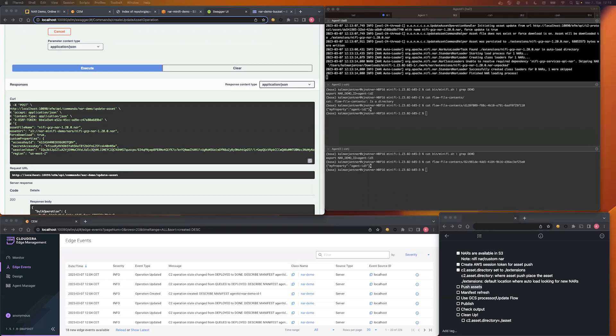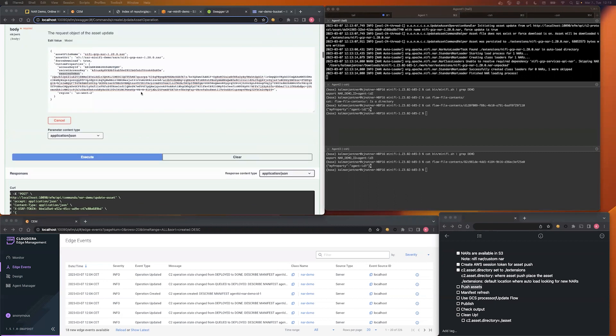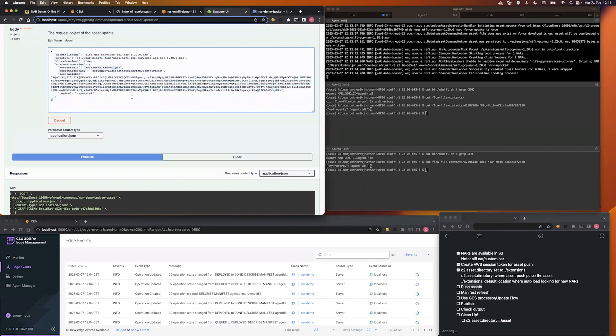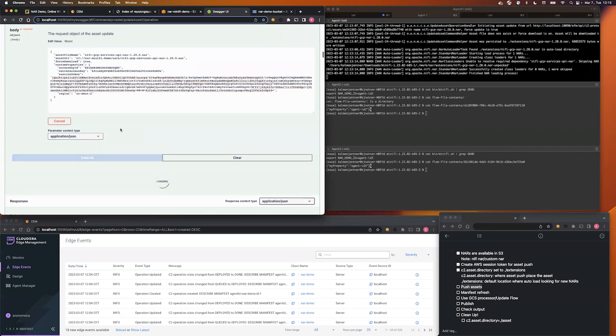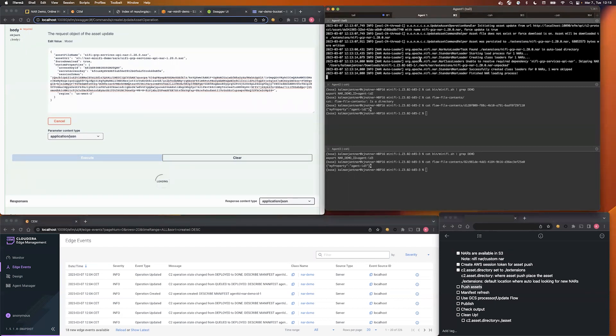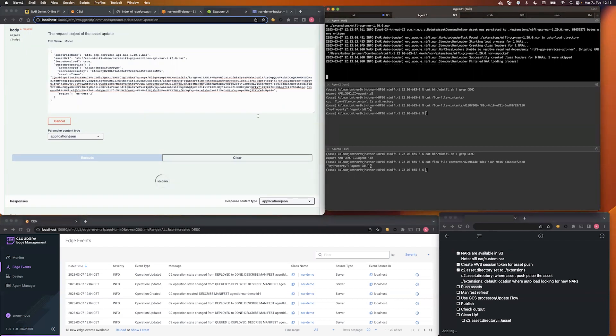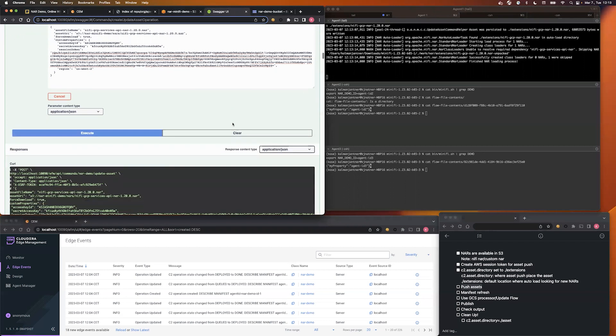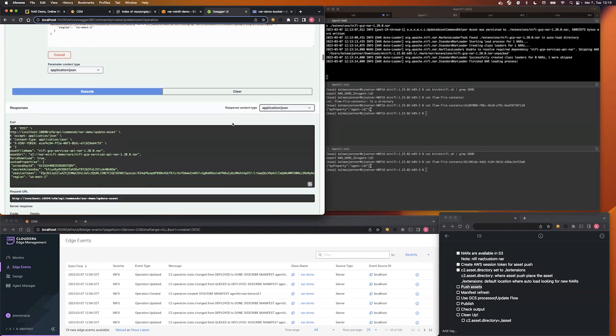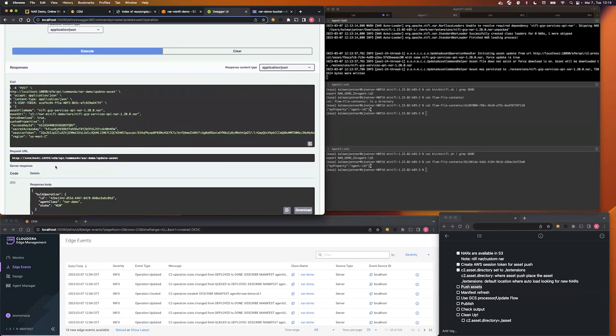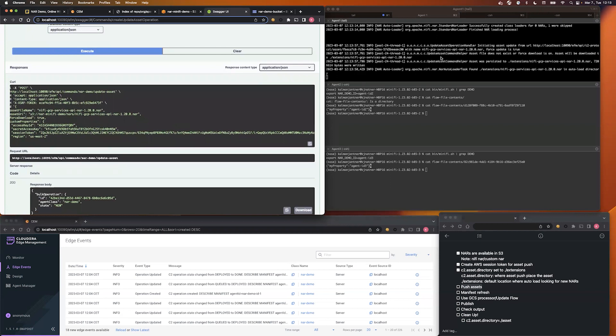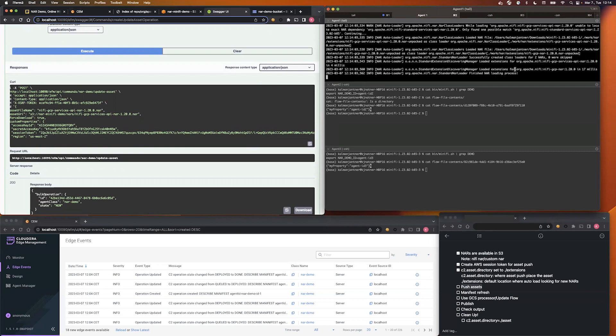I already have prepared another payload for that dependency. Let me execute this one as well. It should be much faster because it's a smaller NAR file. Yep, it's also success. And here you can see the auto load triggers again. And in this case, it was successful, and you can see the two different NAR files are loaded as well.